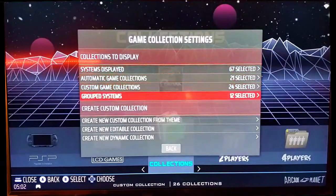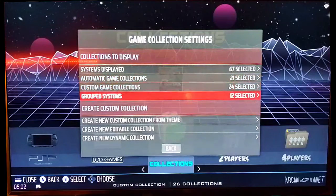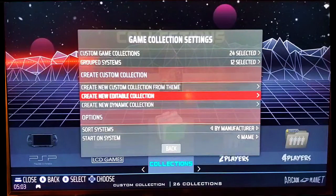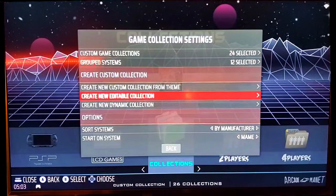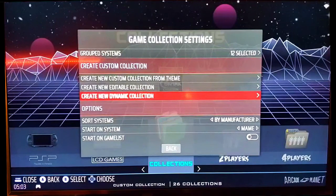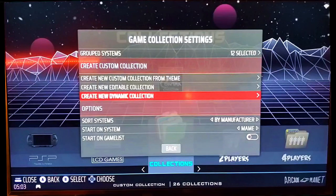So you have those options: you can use the custom collections that come with Batocera, use the automatic game collections by just checking a box, create your own editable collection where you type a name to get a blank folder and manually add games by holding down the A button, or create a dynamic collection where you type a name, set the parameters, hit the Back button, and it dynamically adds all matching games. If you have any questions, feel free to DM me or contact me at retronightgaming.com. Thanks for watching — make sure to like and subscribe, have a great day.